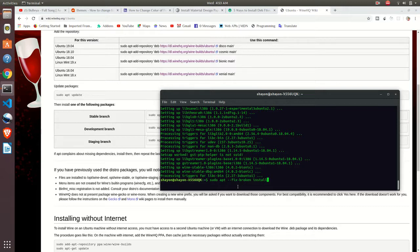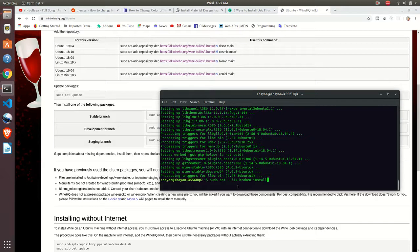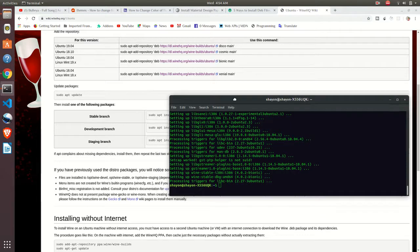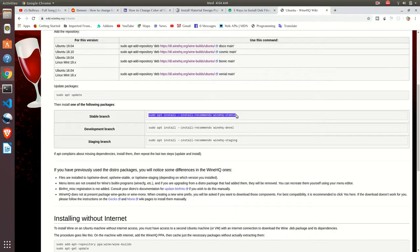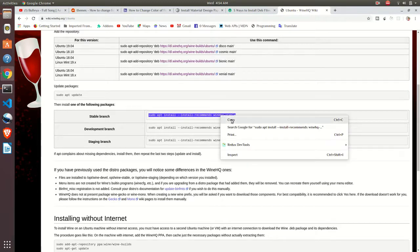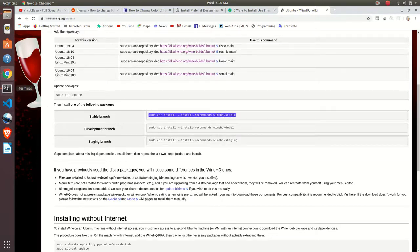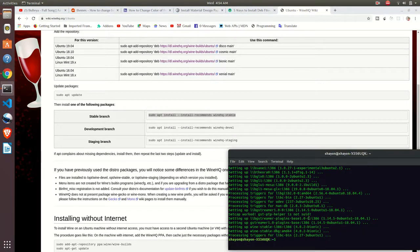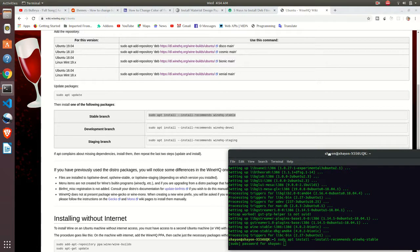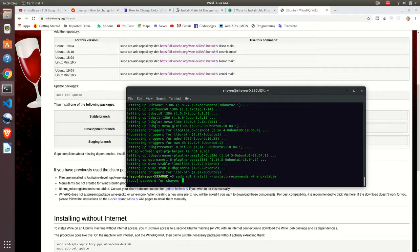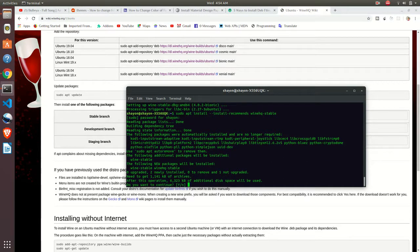Let's once again try to install by using this command, try to install Wine. Just copy and paste and enter. Once again it's asking for password, just enter your password.